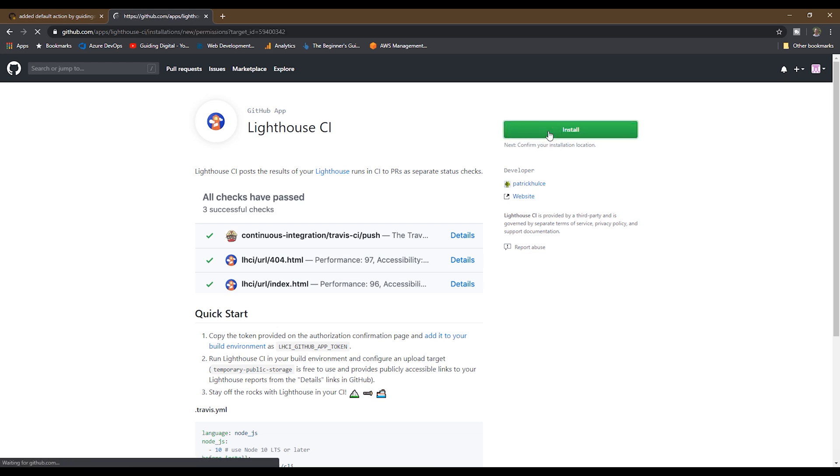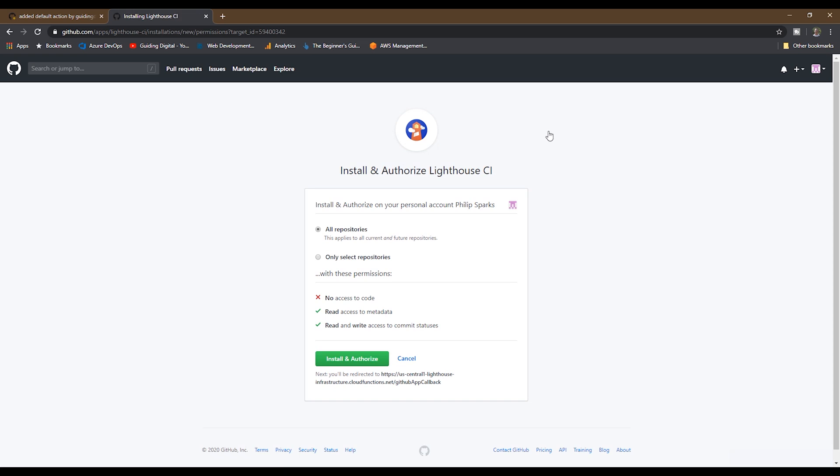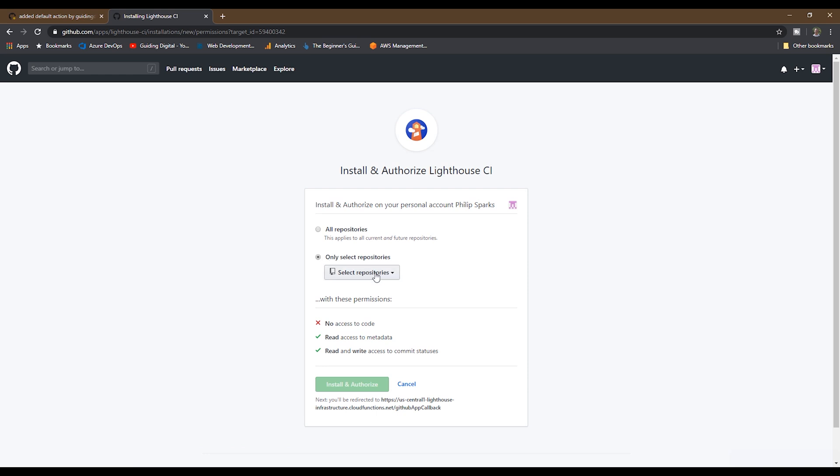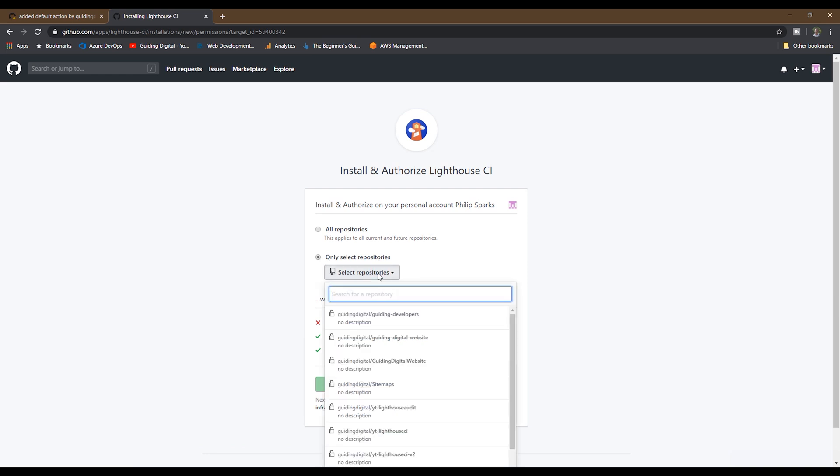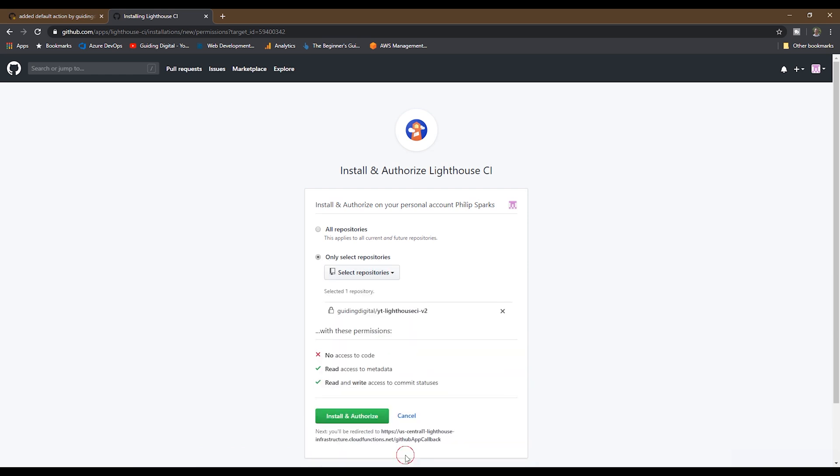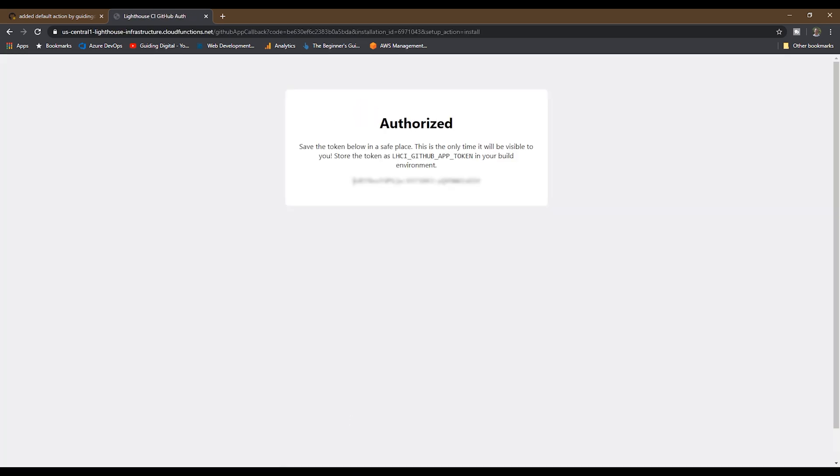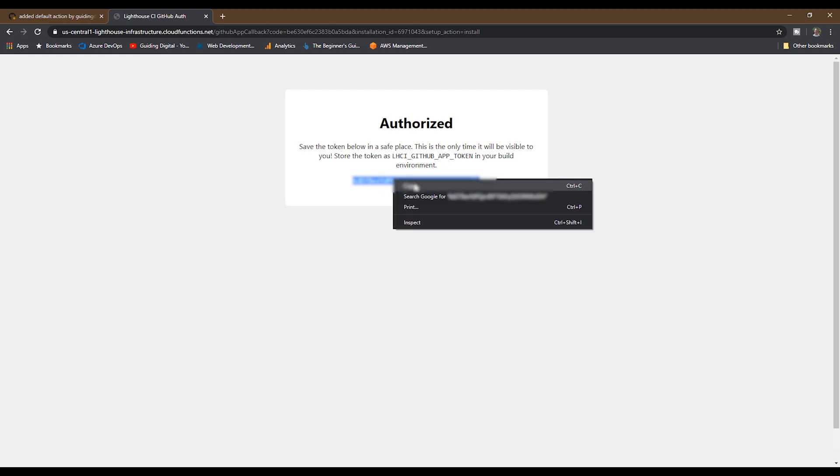To install the app, simply go to the page and hit the install button, and then I've chosen to only allow my specific repo, and then click the install and authorize button. On this next page, make sure and copy this token to your clipboard. You'll need it in the next step.